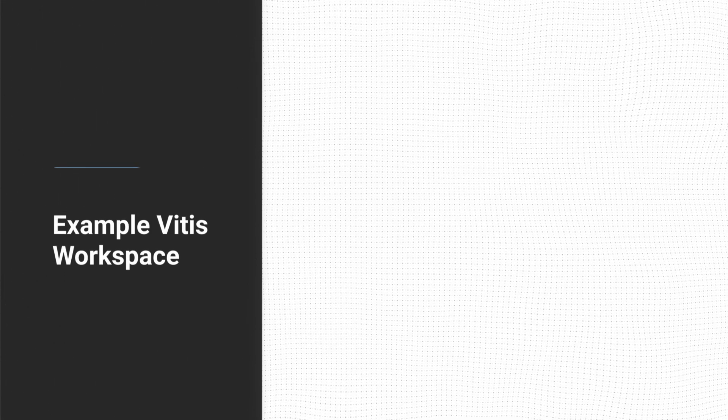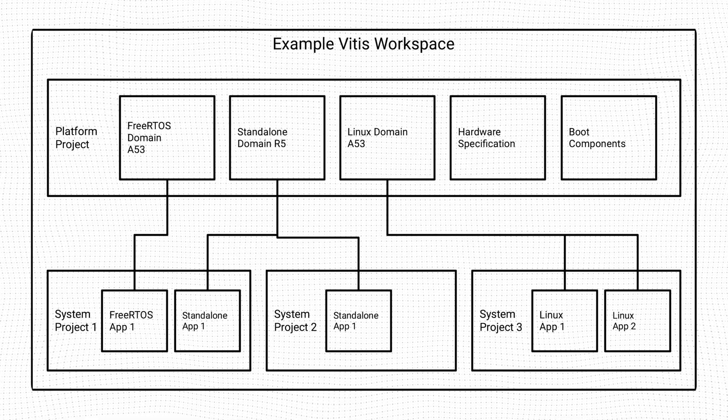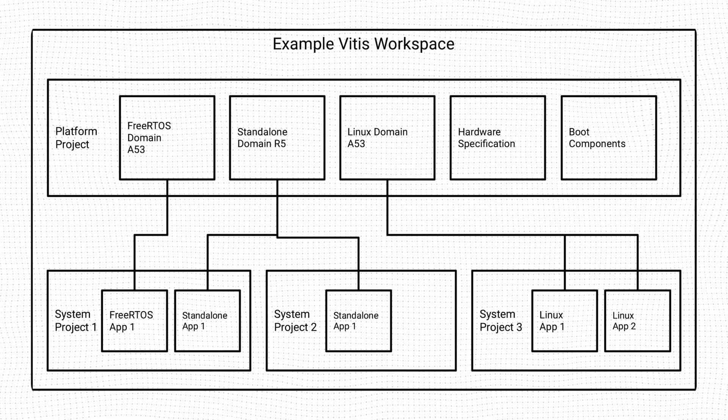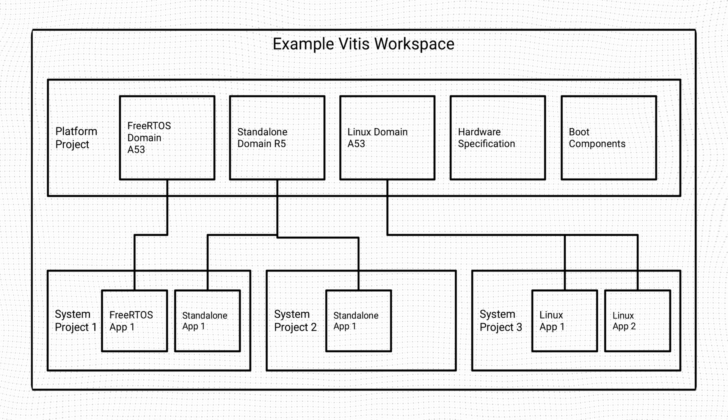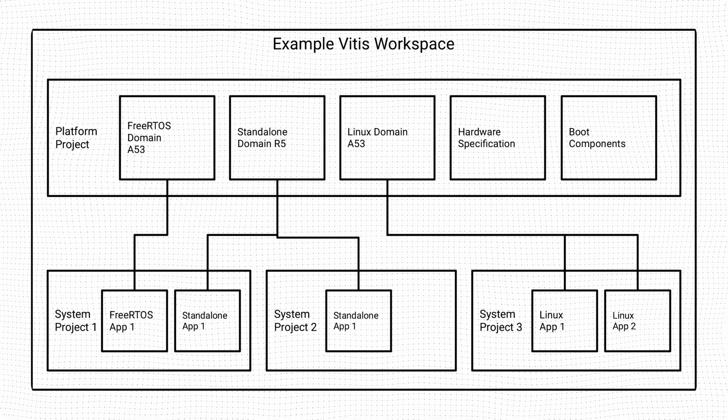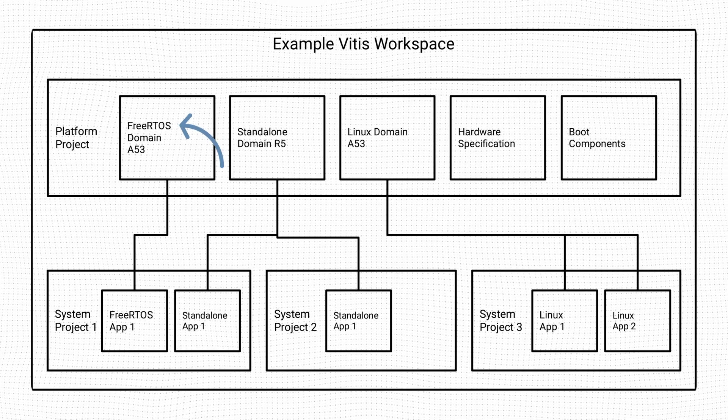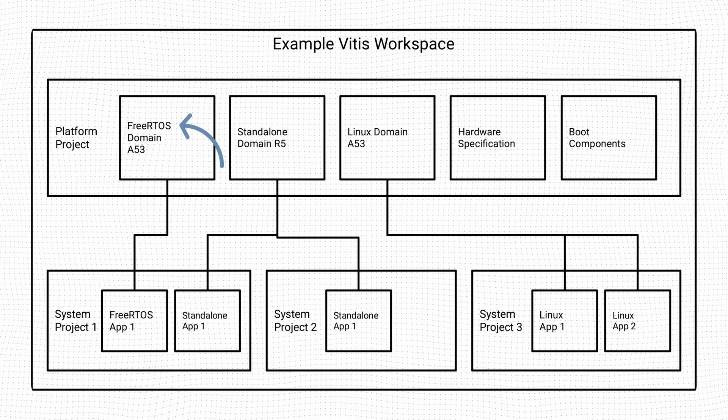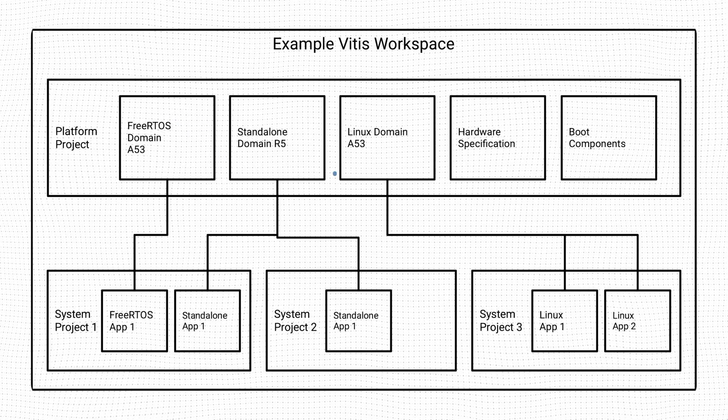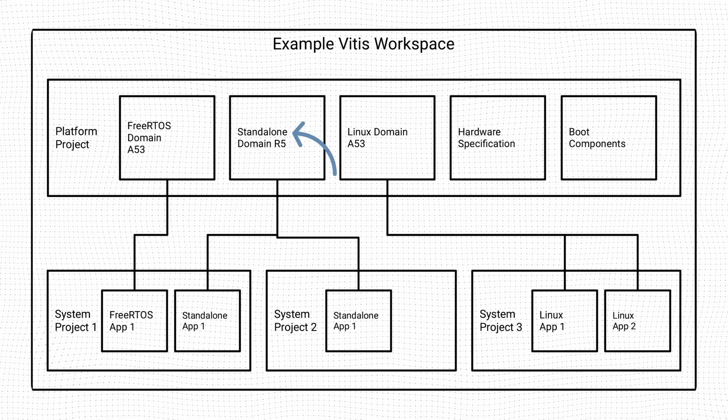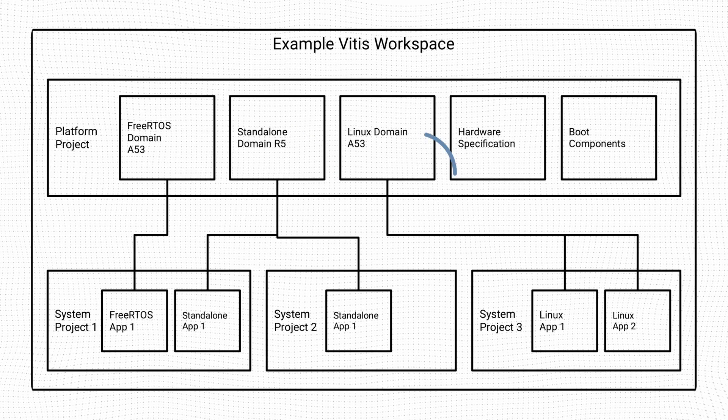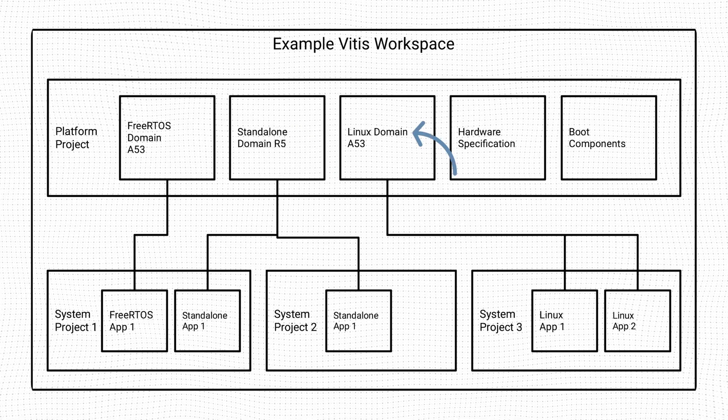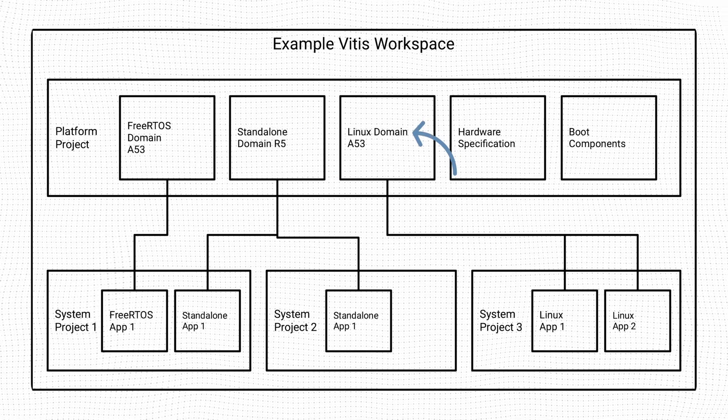Let's look at an example of how a Vitis workspace could look like for a Zynq Ultrascale Plus device. The platform project includes three different domains: a FreeRTOS domain running on one A53 processor core, a standalone domain running on one R5 processor core, and a Linux domain running on one A53 processor core.